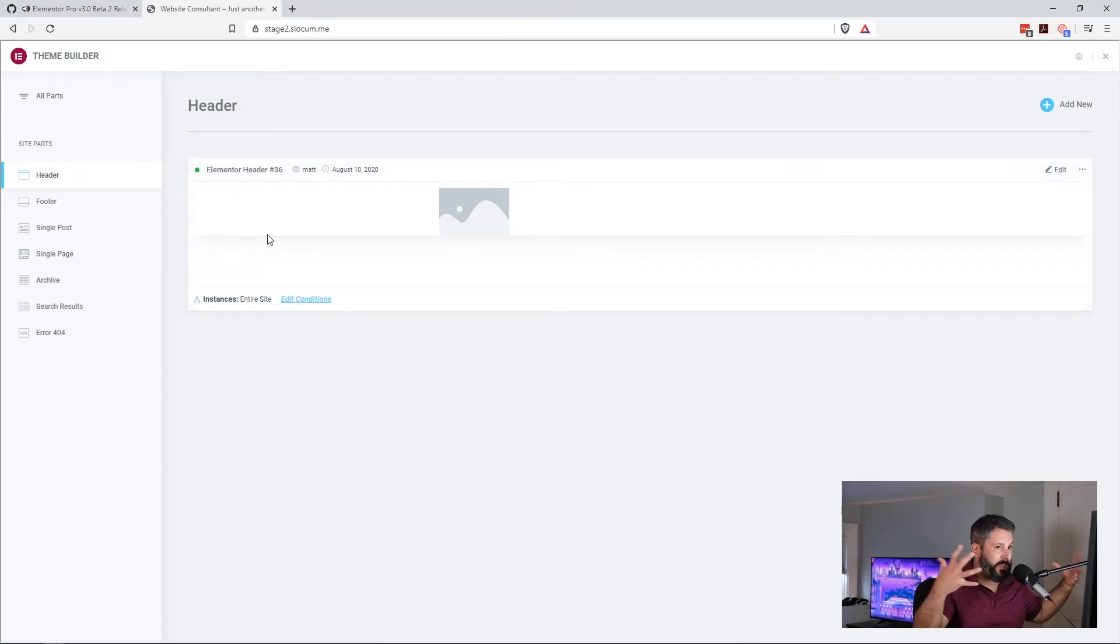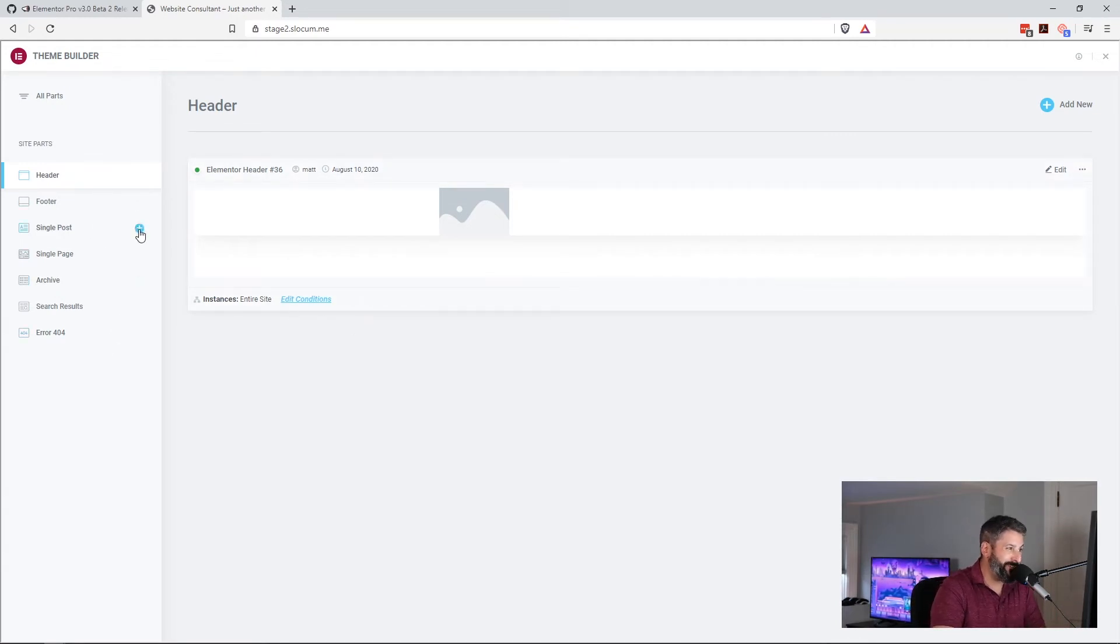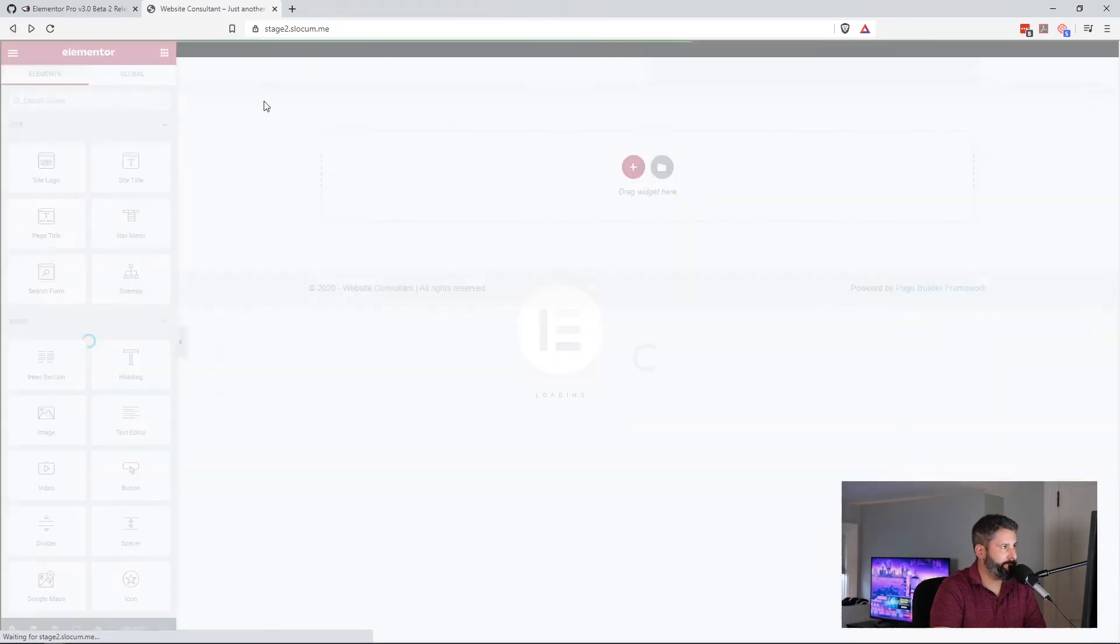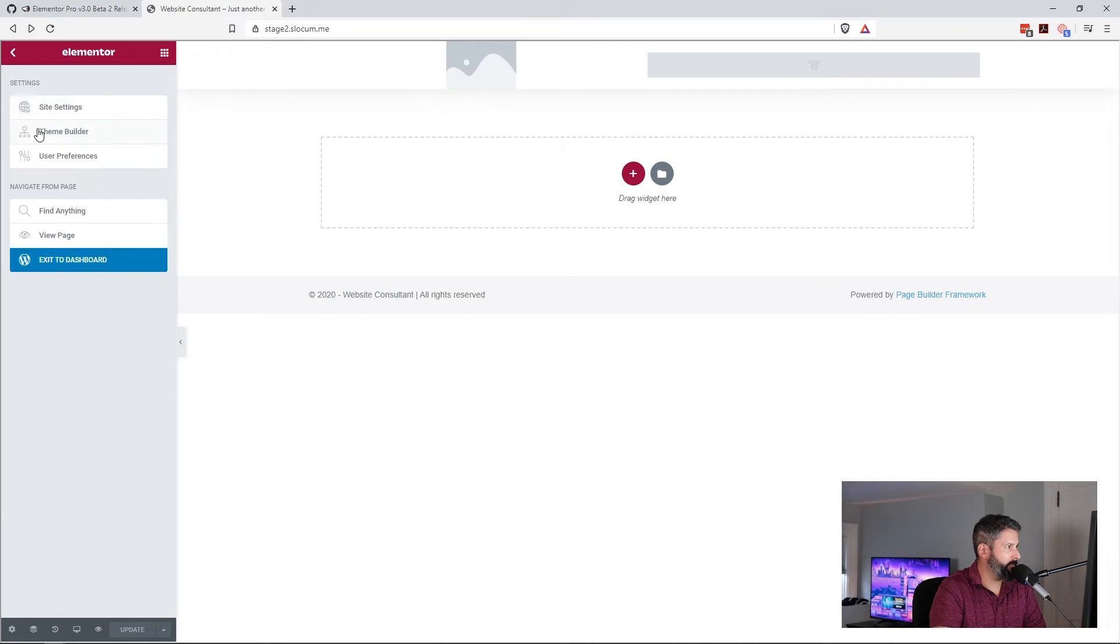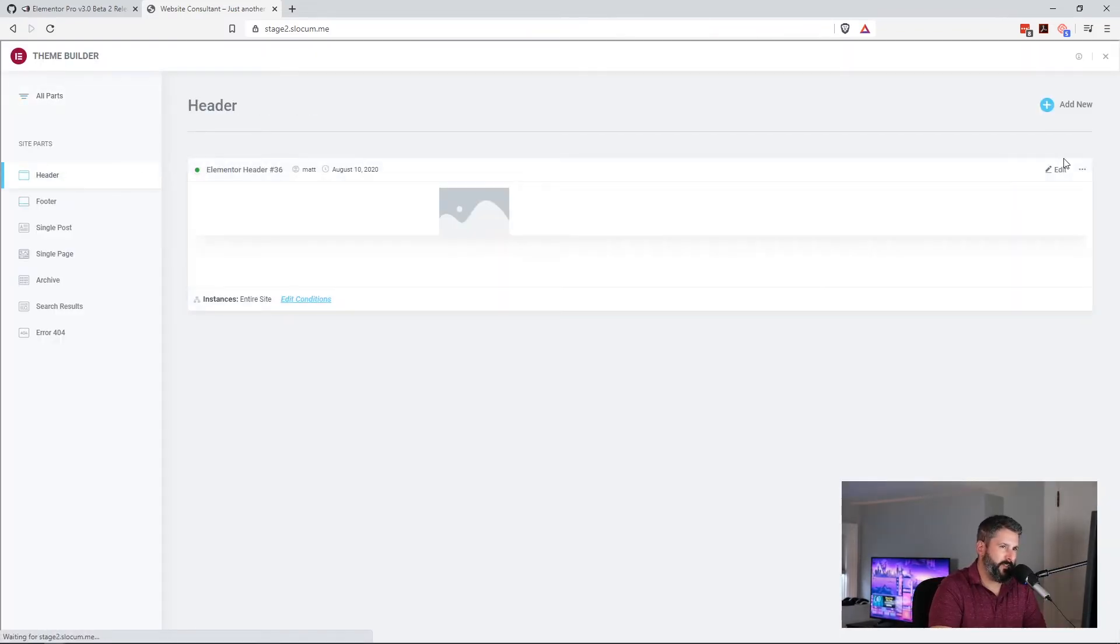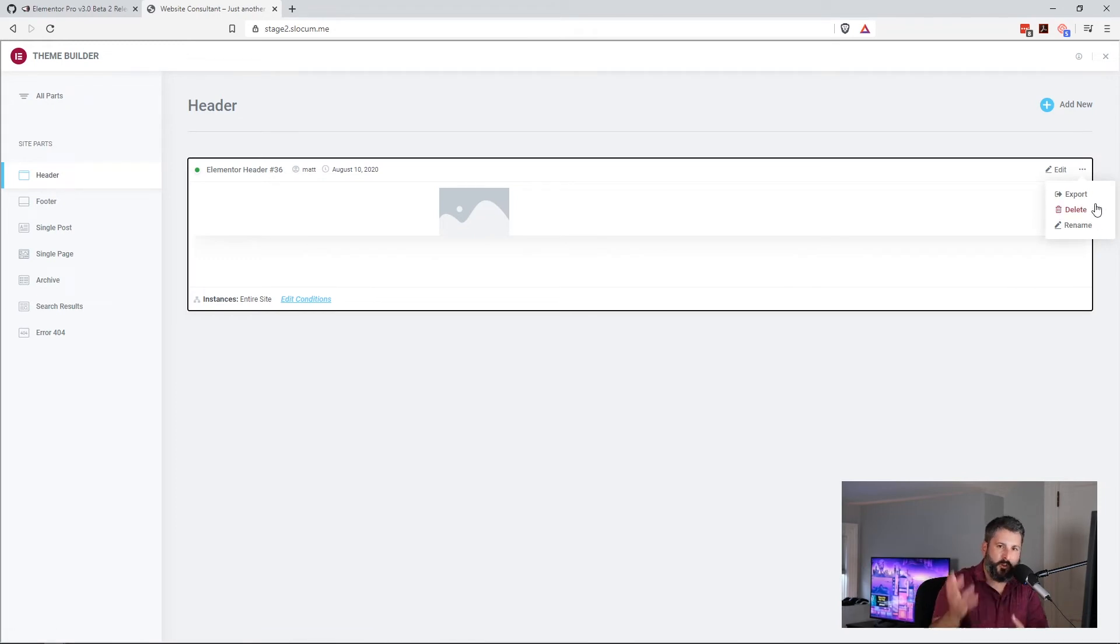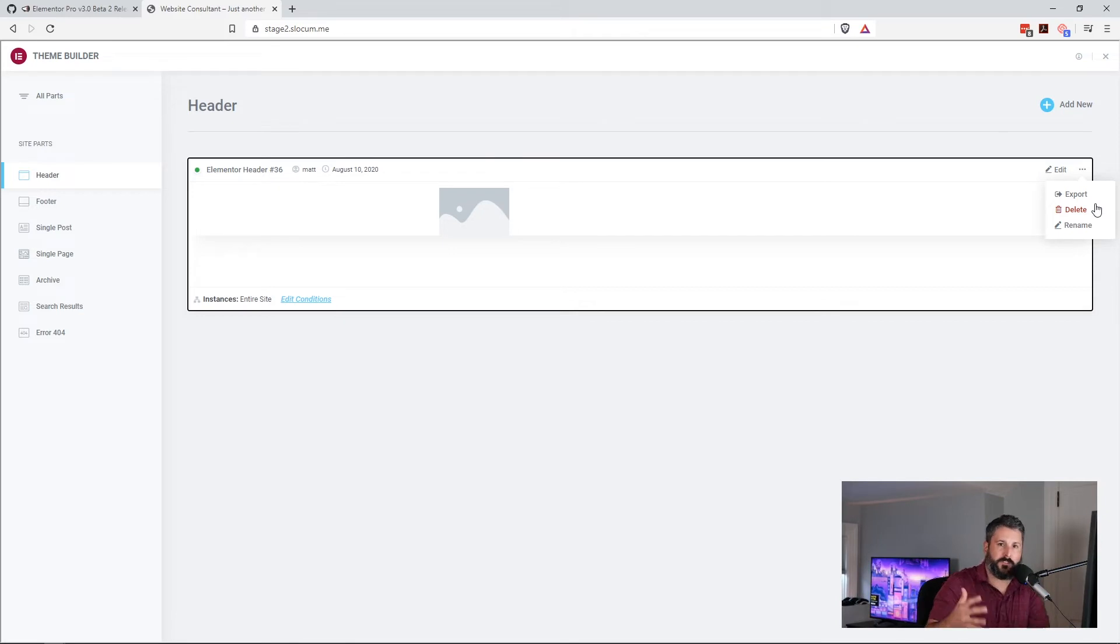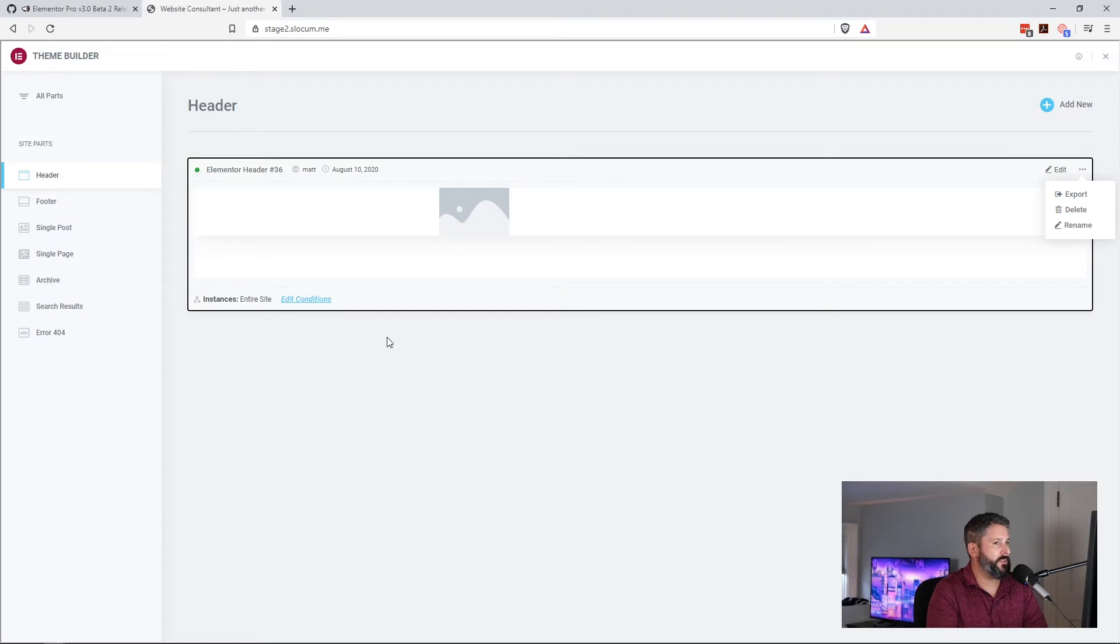Well, now you have this global view of your entire site, and you can come into any of these parts and edit this. You can quickly replicate these blocks. I mean, these are the same things that you've been able to do with parts of Elementor before, but now this is all coming together into this theme building control panel. And you can rename it, you can delete it, you can export it.